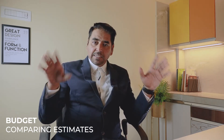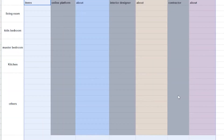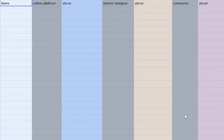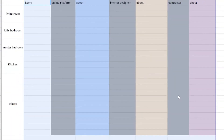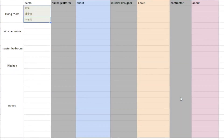Go room by room. As you can see in this Excel sheet, on top you write down the firm names — say firm X1 which is online, another an interior designer, and another a local contractor. The way you compare is: write the room name, say living room, then write your requirements — sofa set, dining table, TV unit, etc.